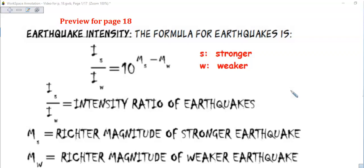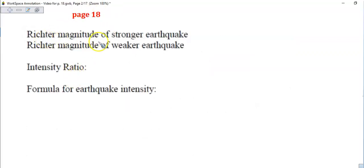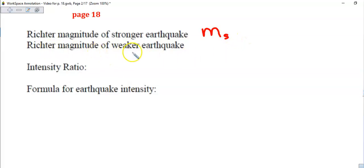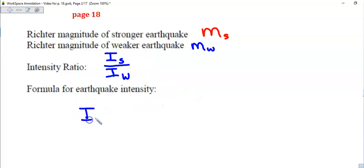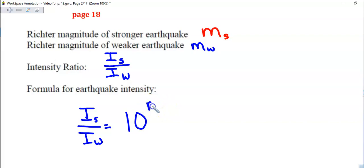We're going to fill in the notes on page 18. The Richter magnitude of the stronger earthquake is represented by M with a subscript S for stronger, and the Richter magnitude of the weaker earthquake is M with a subscript W for weaker. The intensity ratio is a capital I subscript S over capital I subscript W, and this ratio equals 10 raised to the power of M_S minus M_W.